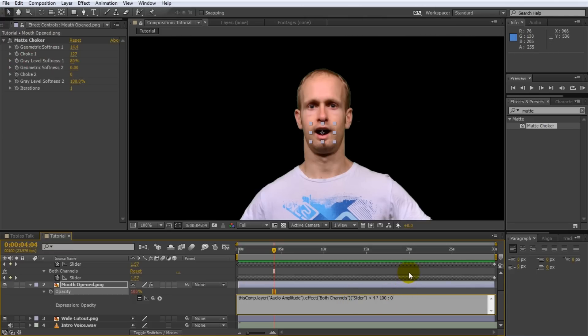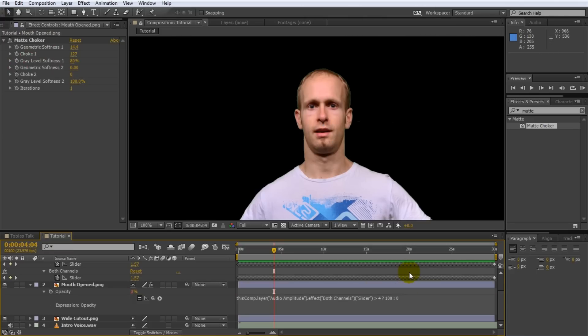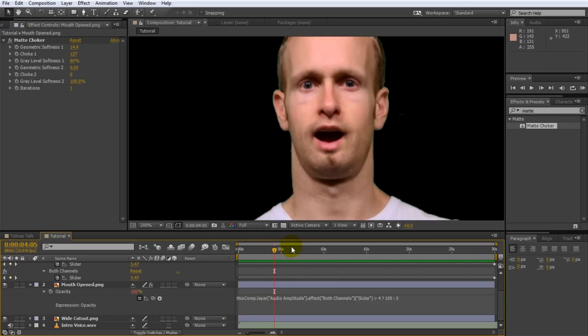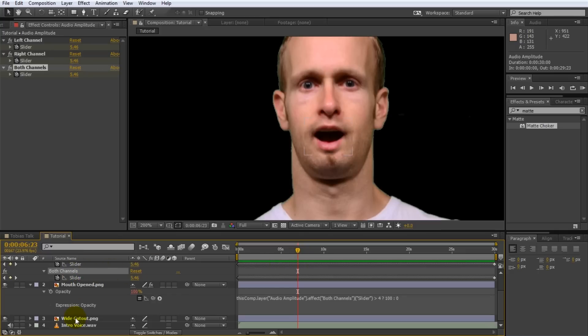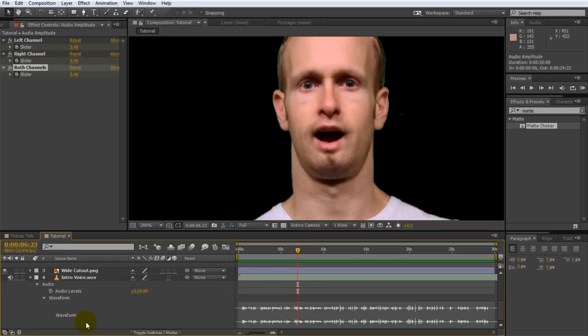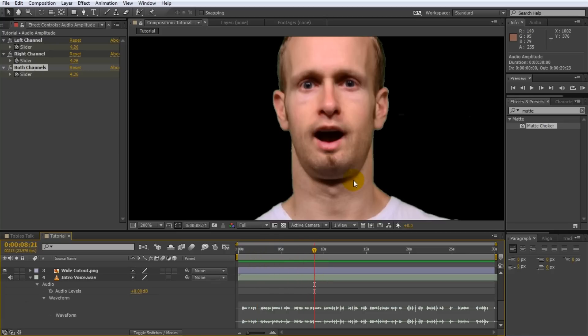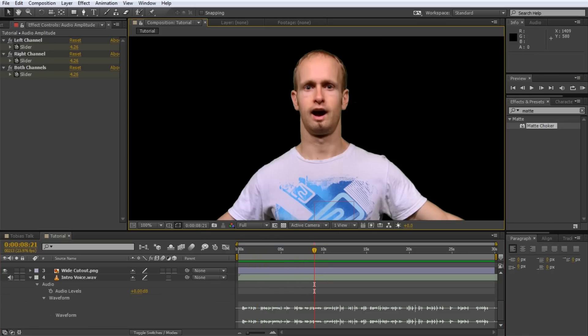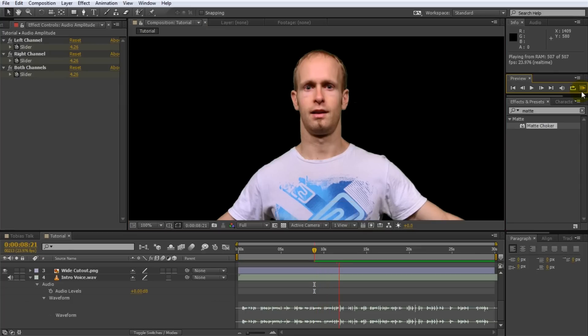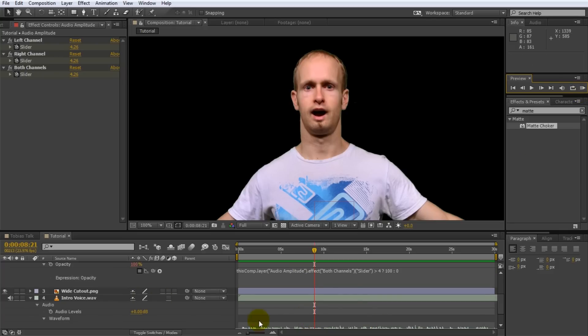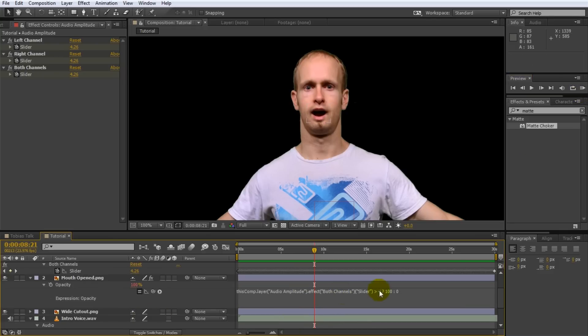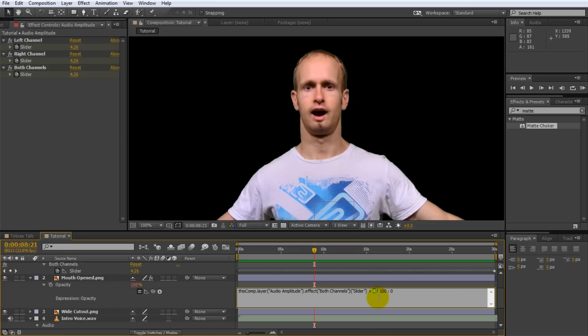So if we click outside of the expression editor to apply the expression and now scrub through you will see the mouth animate and it animates in sync with the audio. So every time the audio volume reaches above four, if we open up the waveform again you will see the mouth be visible. Here for example it's down below so you can't see the mouth open. In the spikes it opens up. So that is a very simple way to kind of sync animations with the volume of the audio. And if we play this back now obviously using RAM preview. Of course if you want the mouth to be visible more or less you kind of tweak this value here which determines the volume of audio that makes the mouth visible or that hides it.